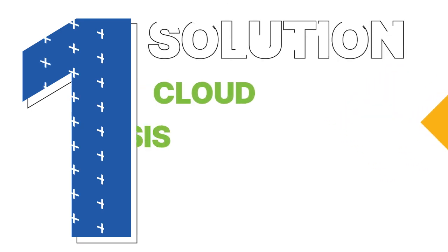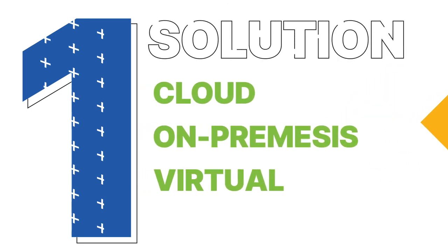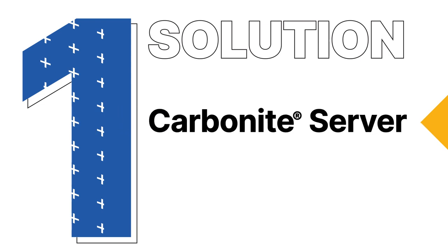Most systems today have a mix of cloud, on-premises, and virtual servers. One solution can protect them all. Carbonite Server.